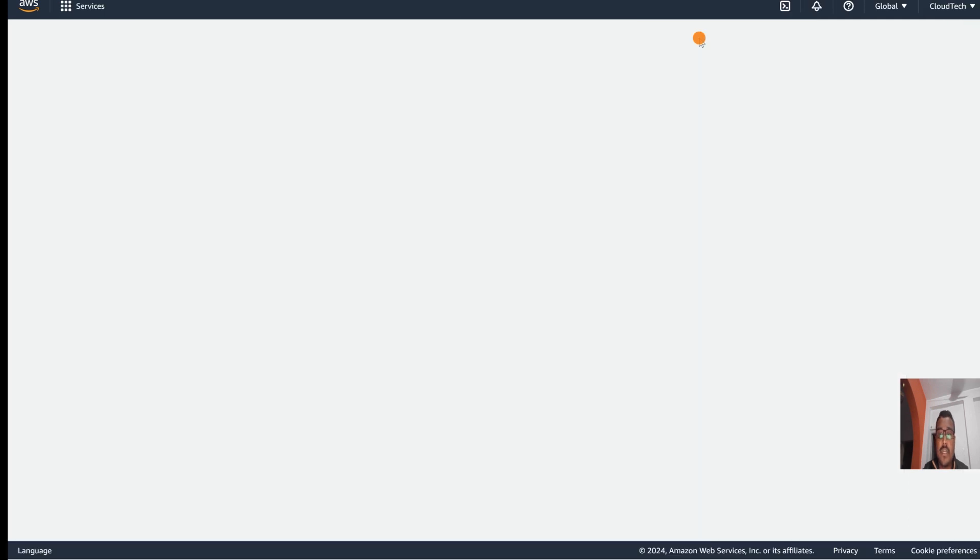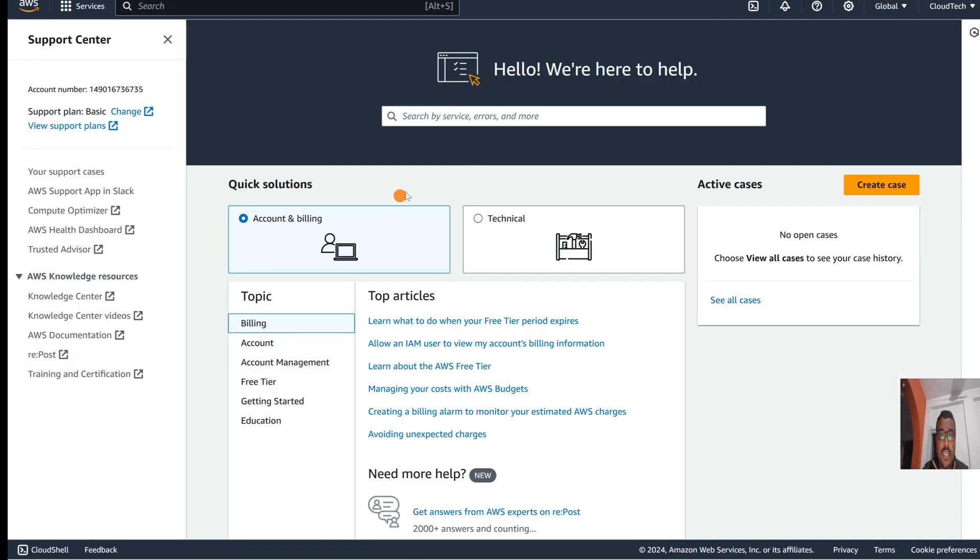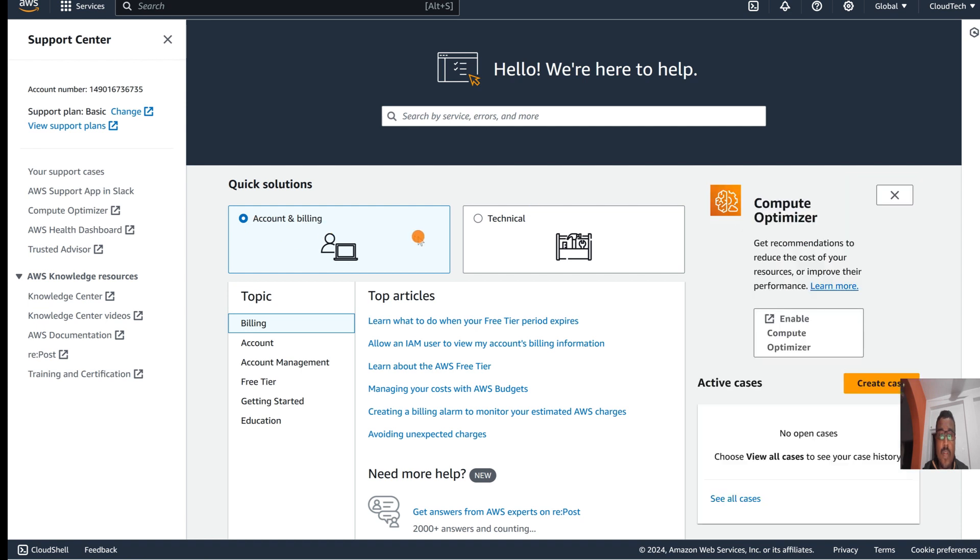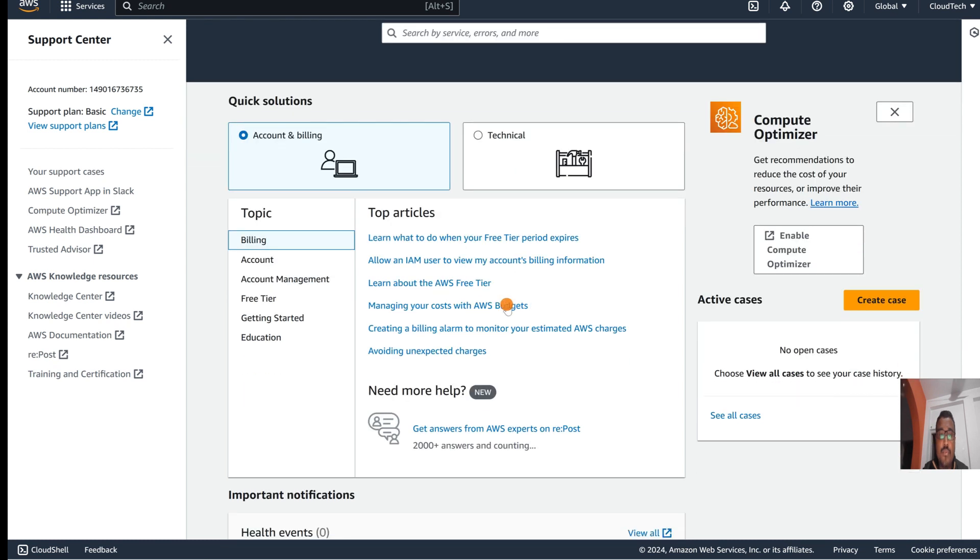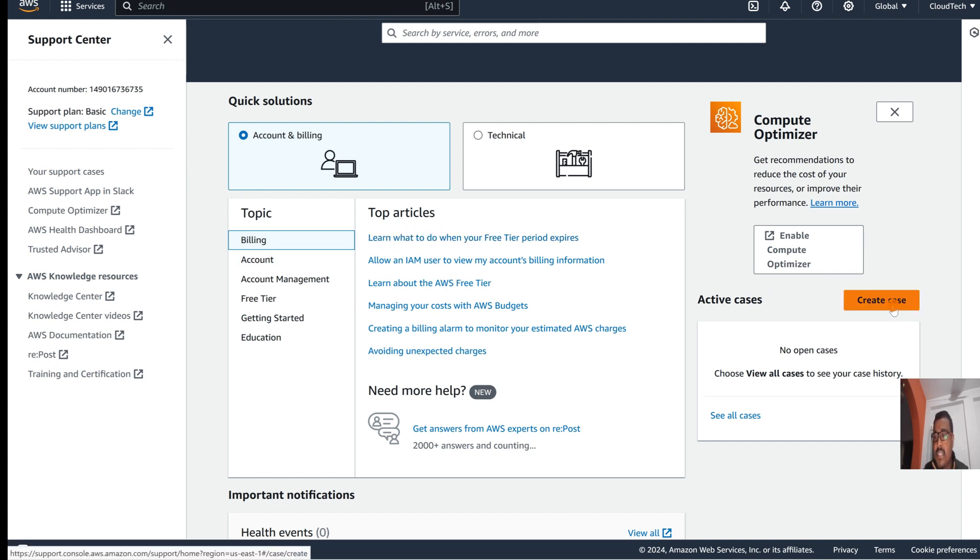Once you go to the support center, we can see two categories: AWS account-related or technical-related. For account-related, there are some articles already available if you want to refer to them. If you want to create a support ticket for billing, just click on 'Create case' here.